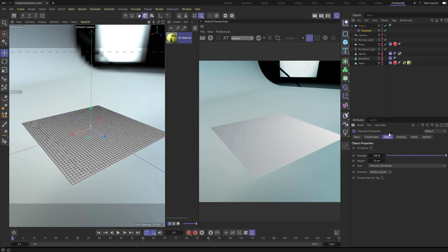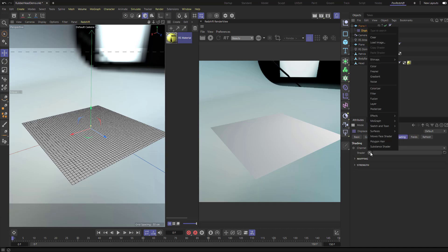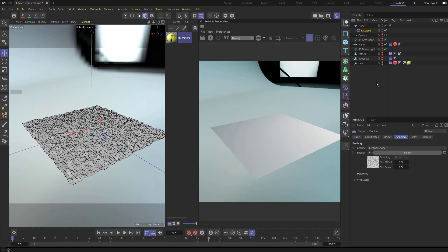The way we want this displacer acting on this plane is with a noise, and that happens in the shading part. When you have the displacer selected, you have the Object tab with height and type settings, and then over in the Shading tab, if you click that little arrow there are any number of things you can plug in.